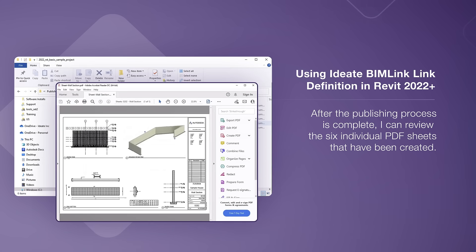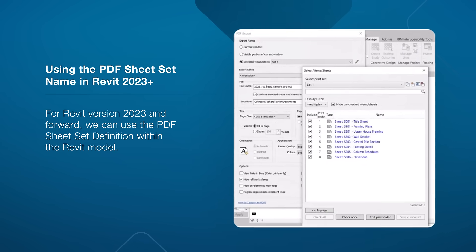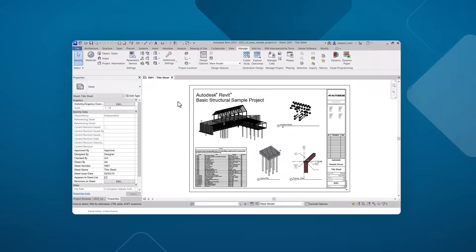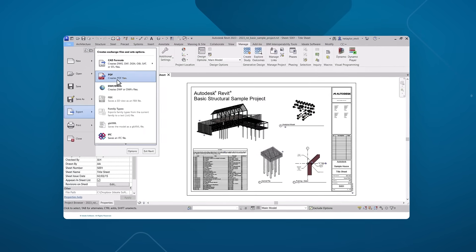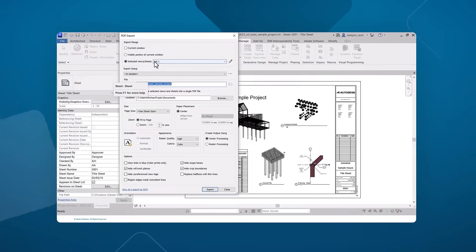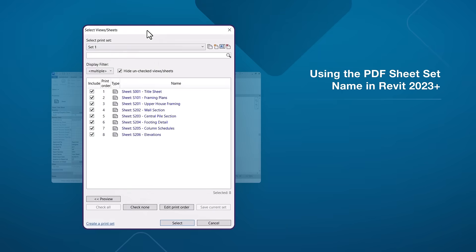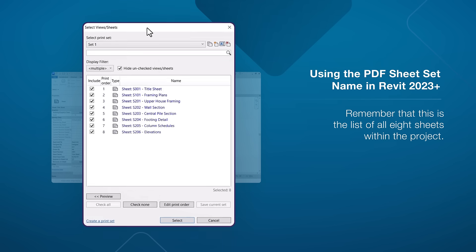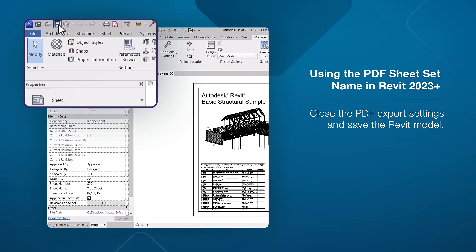For Revit version 2023 and forward, we can use the PDF sheet set definition within the Revit model. Again, I'm going to use the delivered Sample Structural Model, but this time using Revit 2023. I will define the entire list of sheets as a print set named Set 1. Remember that this is the list of all eight sheets within the project. I will close the PDF export settings and save the Revit model.